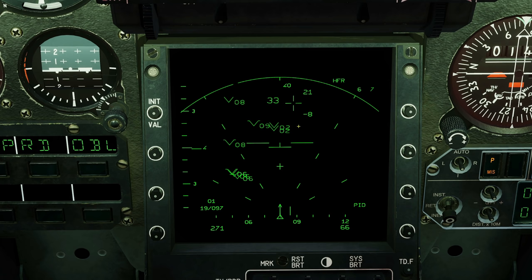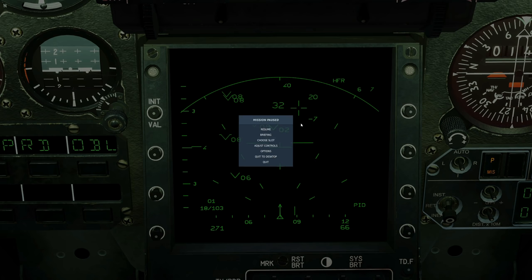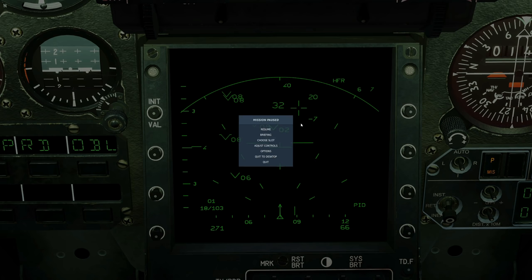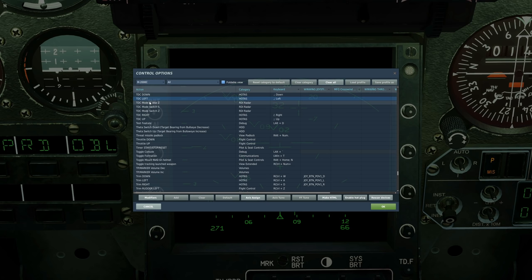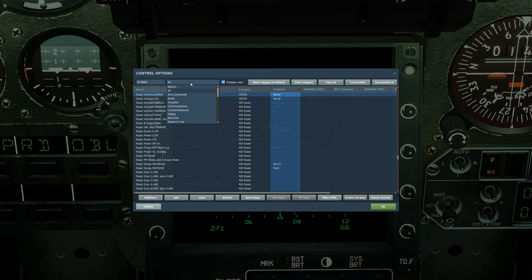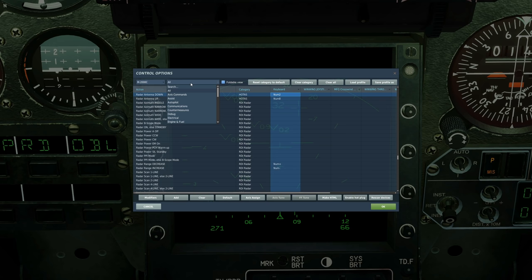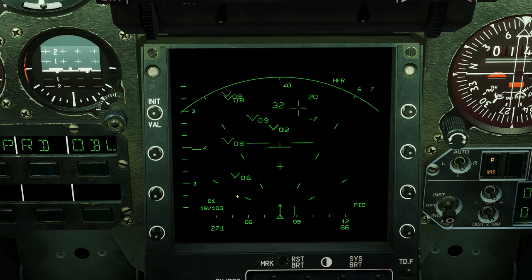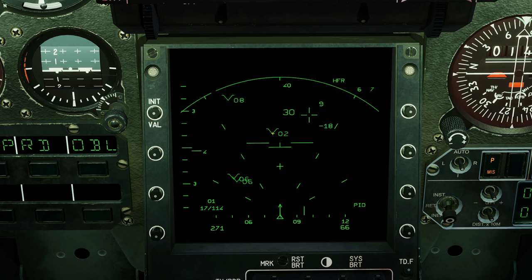Next is our TDC, or cursor. This allows us to manipulate things and lock targets. To move the cursor: TDC up, down, left, and right — or bind an axis. To slew the radar antenna in elevation, use radar antenna up and down commands or an axis. For range, use radar range increase and radar range decrease. If aircraft are closing, the chevron points downward. If they're opening — going away — the chevron points upward with the tip at the top.